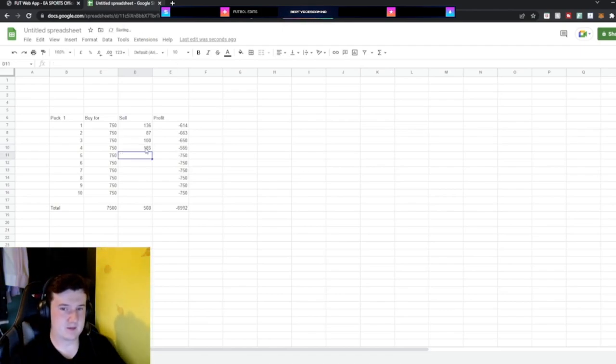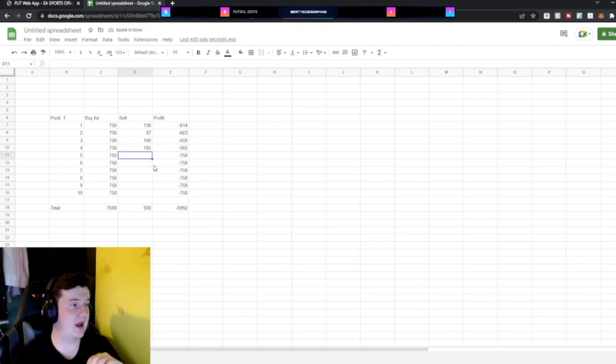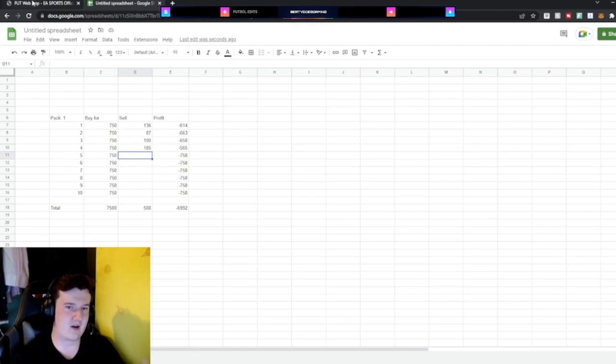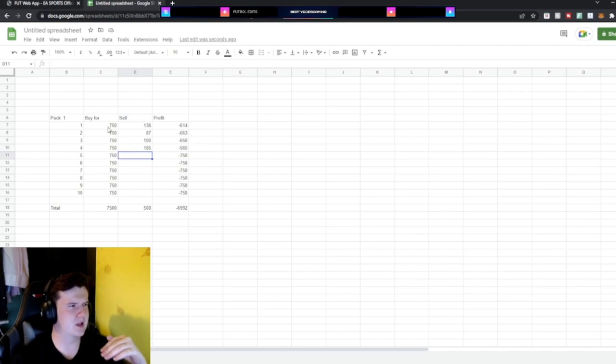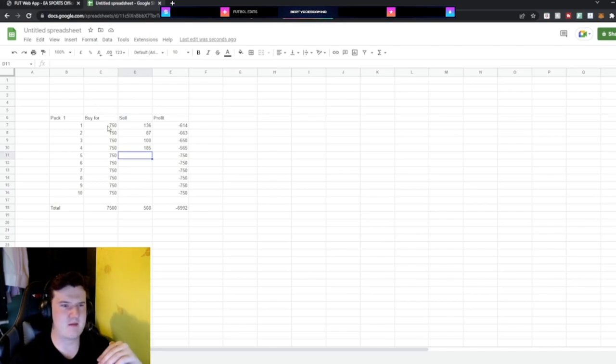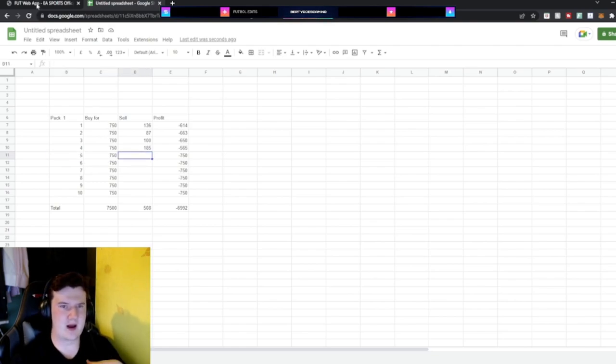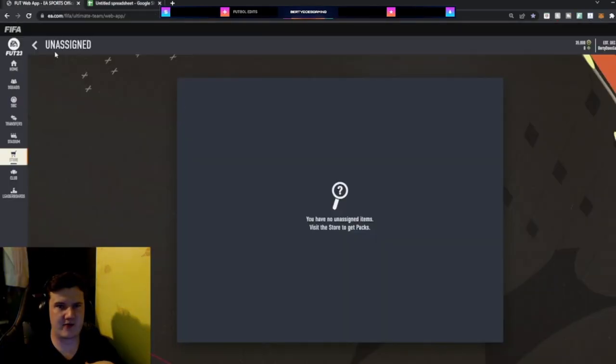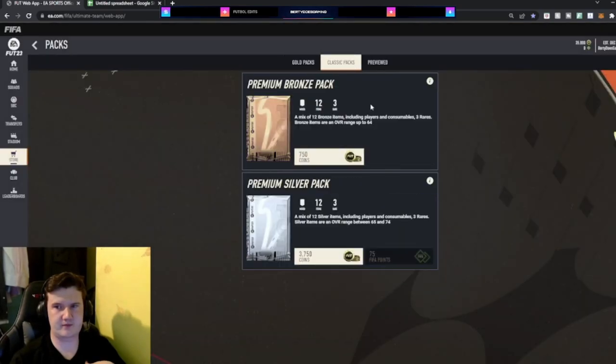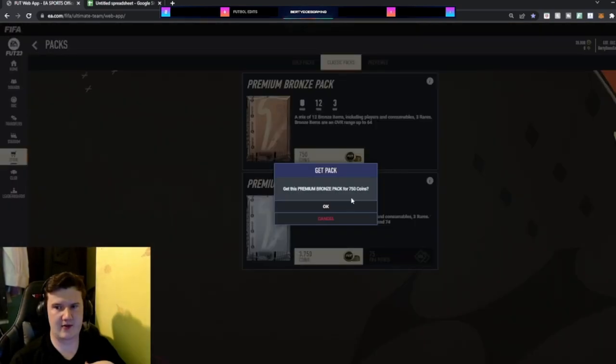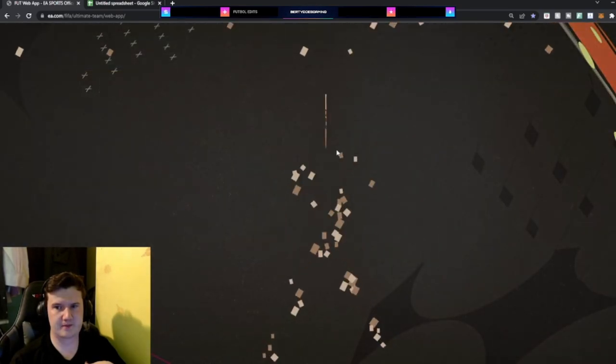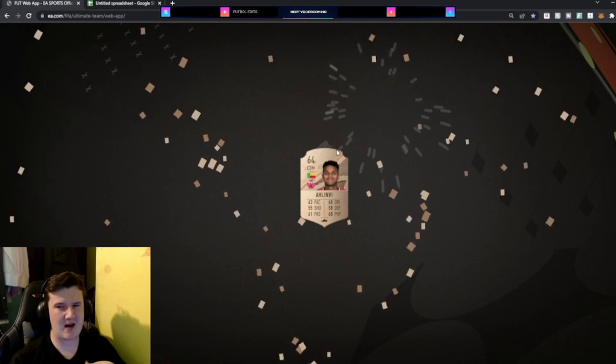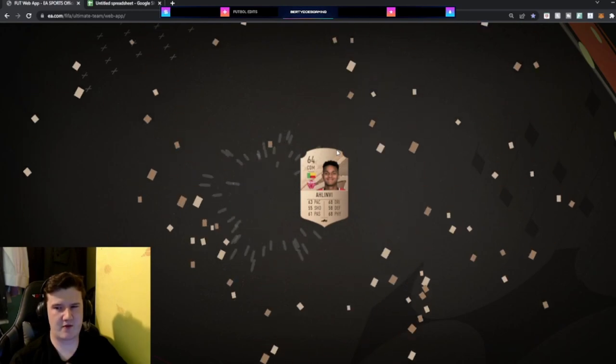Right. If we get nothing in this pack I'm stopping. Because I'm just not wasting the coins. I think 5 packs is a good amount to kind of clarify. And I may be showing how poor this actually is at the moment. So pack 5. Let's have a look. I'm not confident.